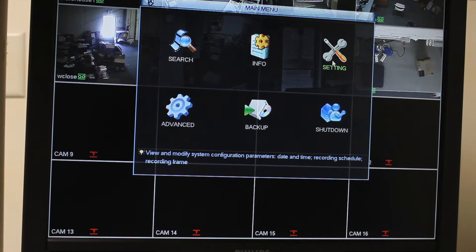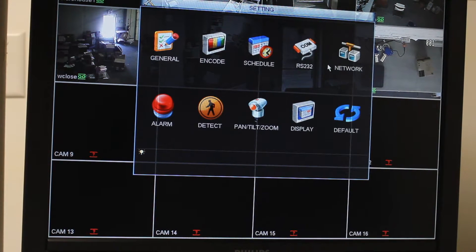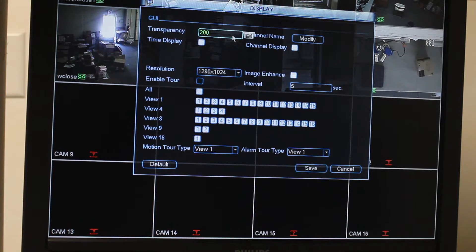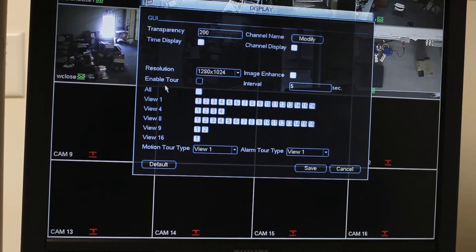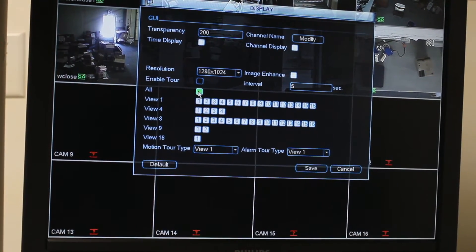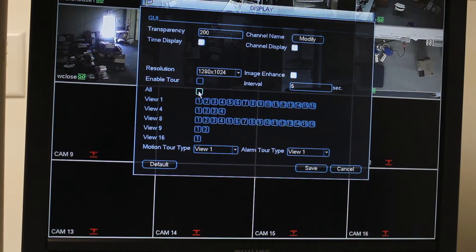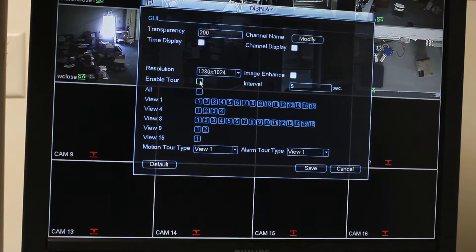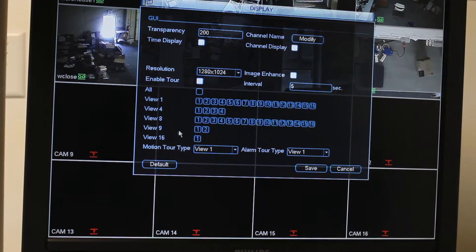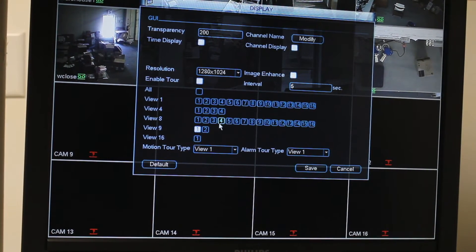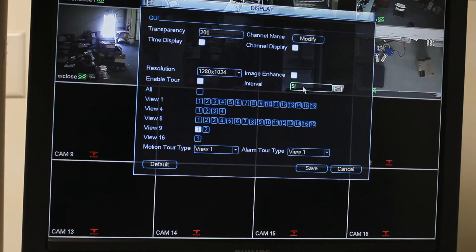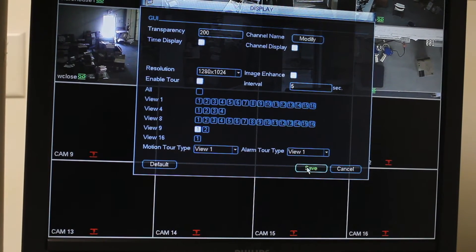The main menu will come up. Go into settings, then go into display. We're going to deselect where it says all, and we're going to enable tour. We're going to select view 9, and the interval we're going to leave at 5 seconds for now. We're going to click save.